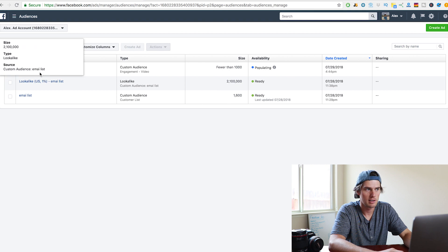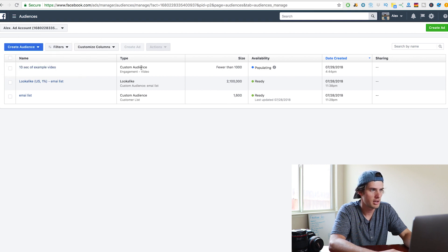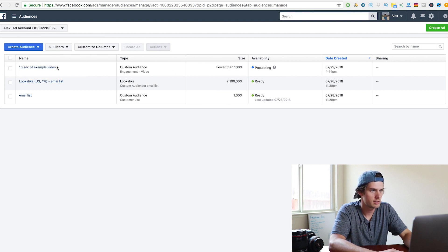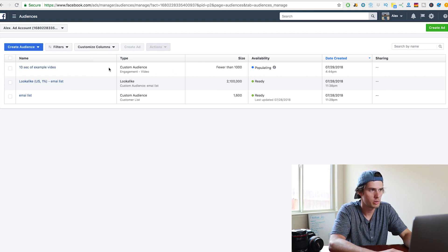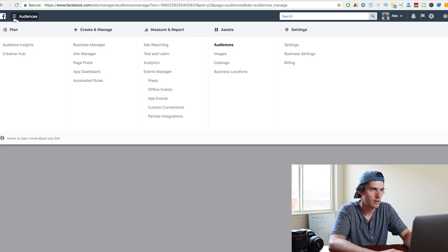And we can exit out of this now. So now you can see right here that we've created this audience of everybody that viewed 10 seconds of our example video. Alright, so now what you do is you go create an ad.